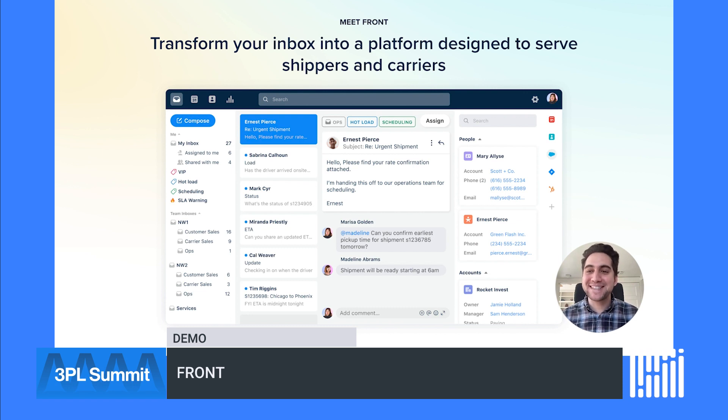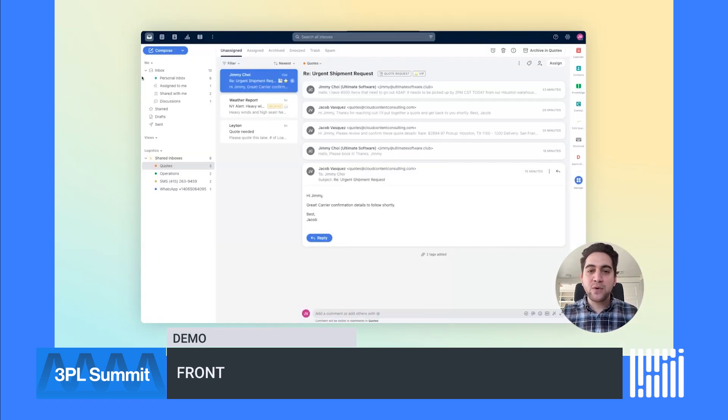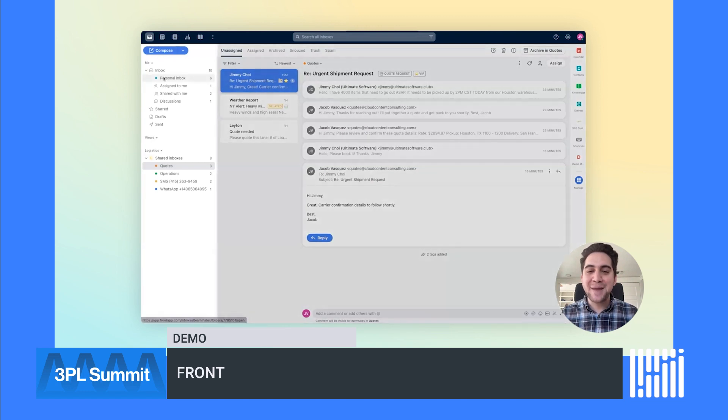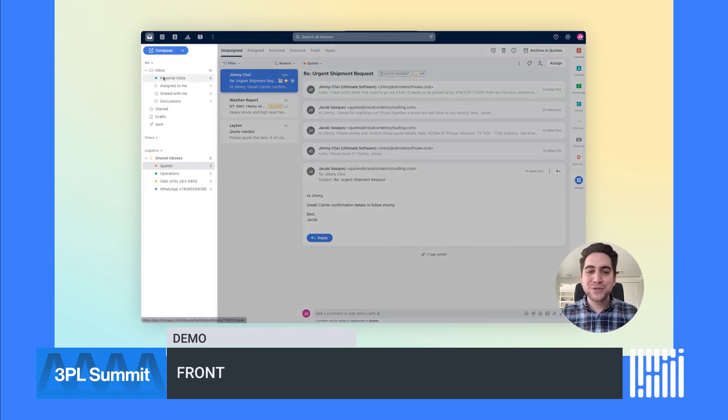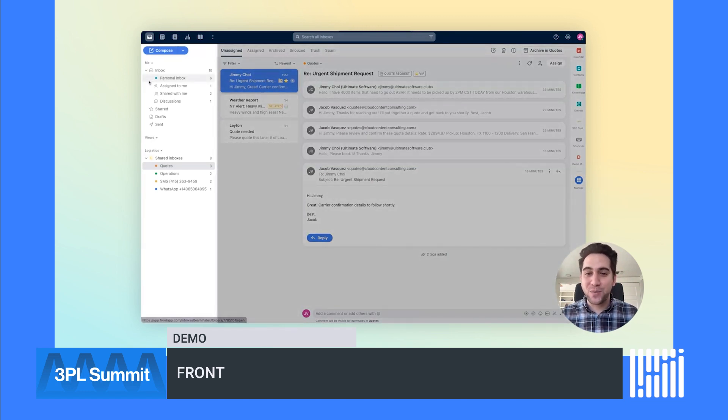Let's jump into the demo and see this in action. I'll start by orienting you with the layout. In the top left, you have your personal workspace. This is where team members can manage all of their work, from personal email to assigned messages.